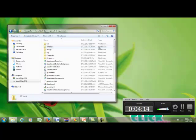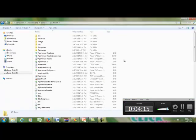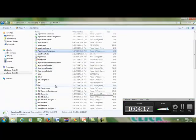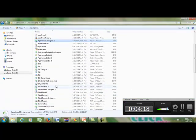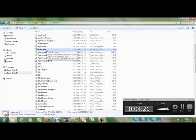Navigate to the Apartment project folder. This is my project title. I am clicking on my Visual Studio Apartment project file.